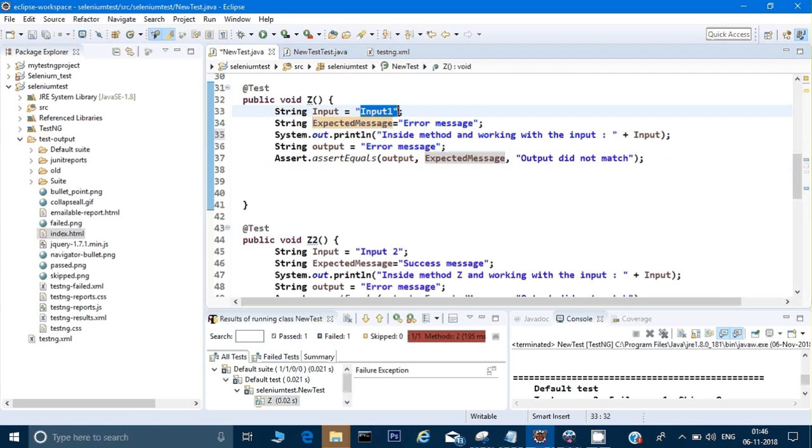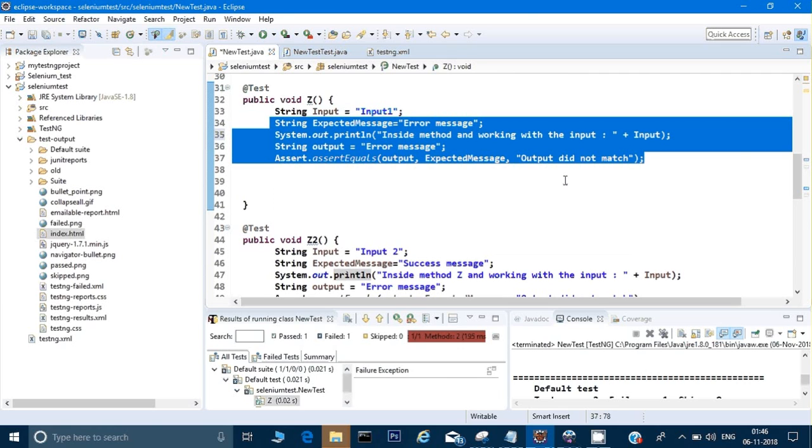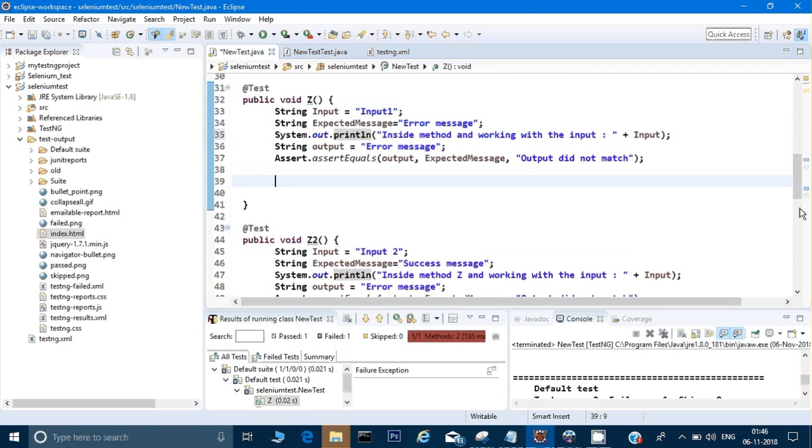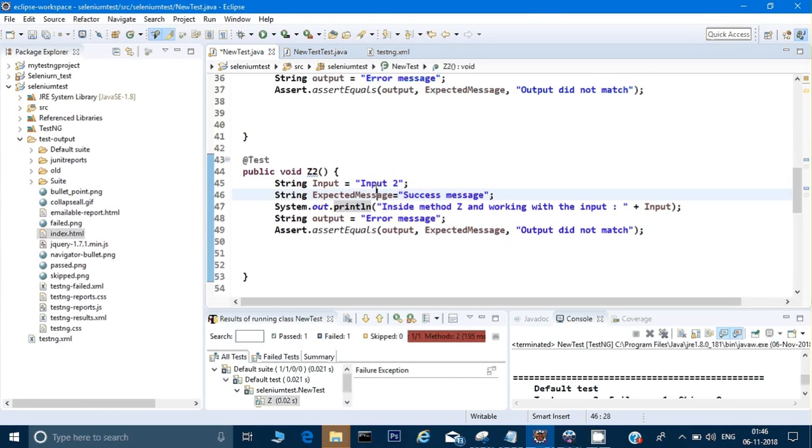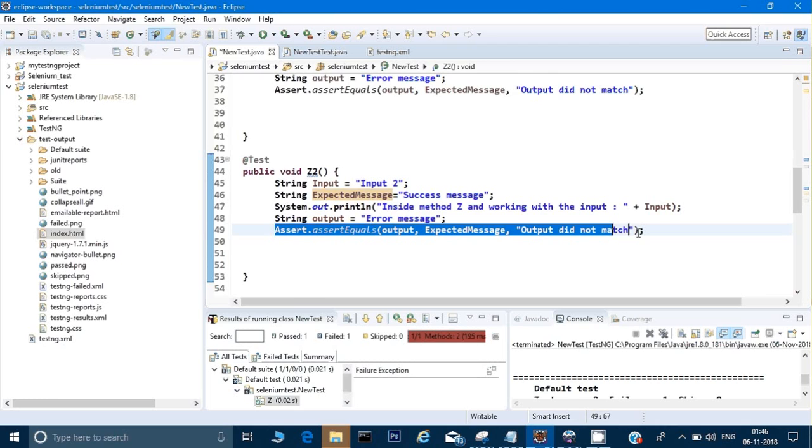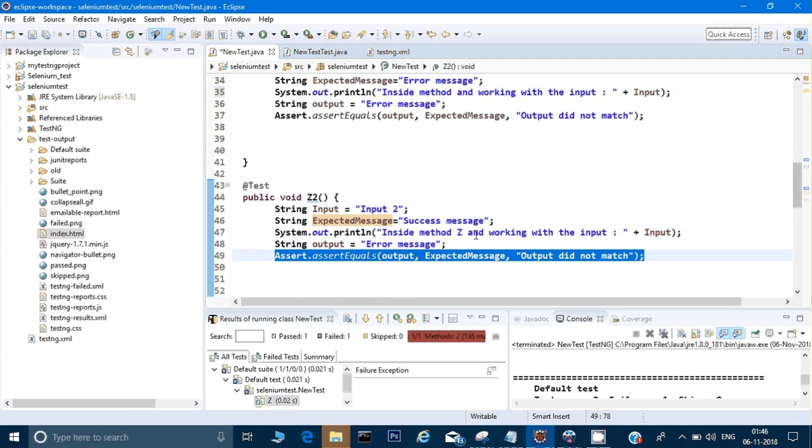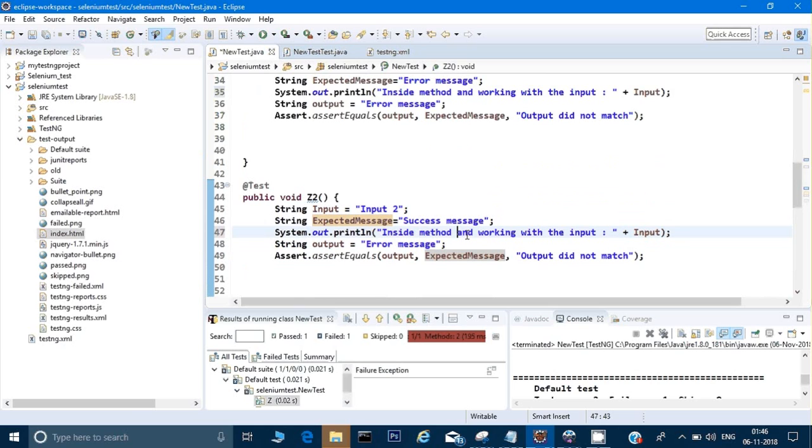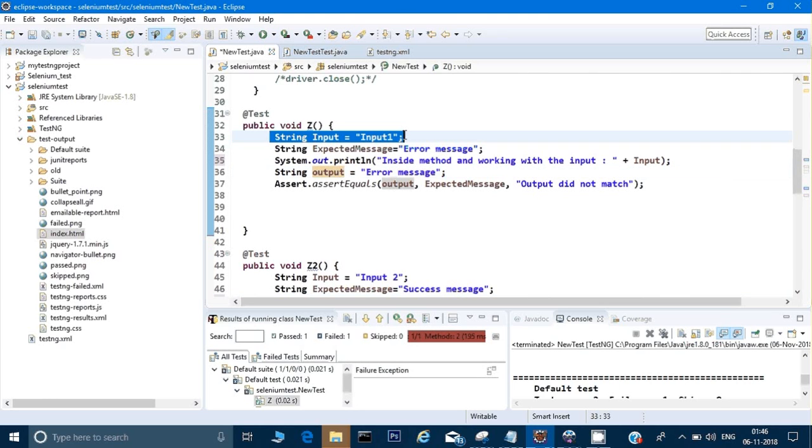This is for input1. If you see, let's say I have more inputs - it's not just input1, there are more inputs which I need to give and I need to check the same logic on that input also. On input2, I have given that I should get a success message and I am trying to assert the same thing. If you notice, these two codes are exactly the same - there is no difference between the two.